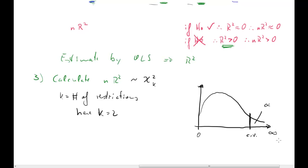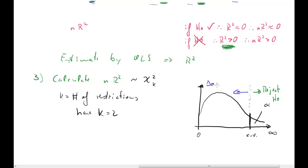Once we calculate our test statistic, if it is to the right of the critical value, we reject H0 — because that means our R squared is sufficiently large. If, however, it is to the left of the critical value, we do not reject H0, because that means our R squared is sufficiently close to zero, and therefore N times R squared is sufficiently close to zero, and we cannot reject the null hypothesis.